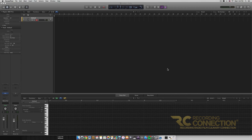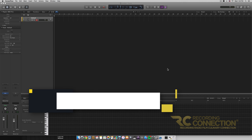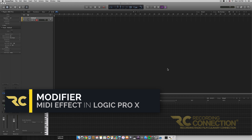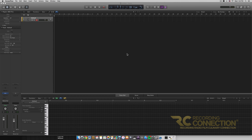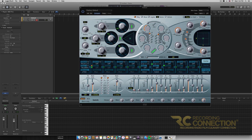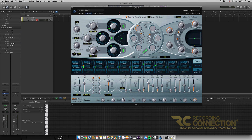Hey, what's up everyone, my name is William and today we're going to be going over the Modifier MIDI effect that's included in Logic. I've just opened up a new session here and we've added an instrument track with an ES2 synthesizer on it. Before we get into this MIDI effect, there's a little bit of setup to do.